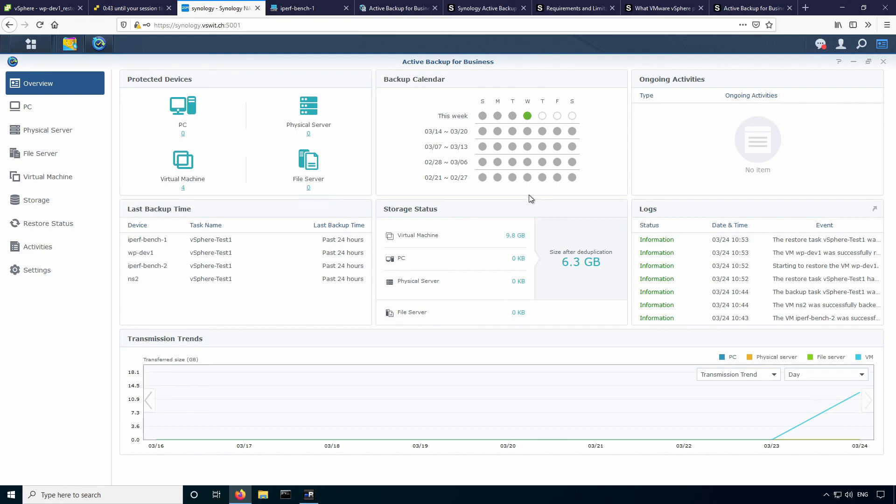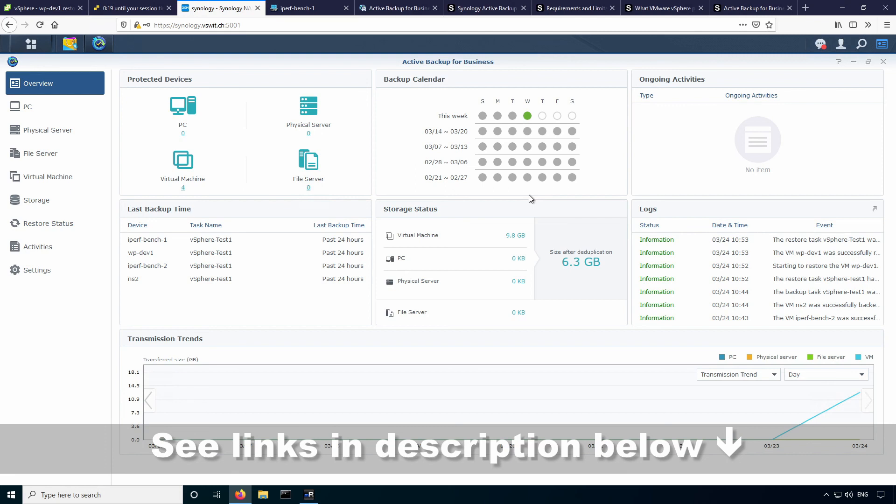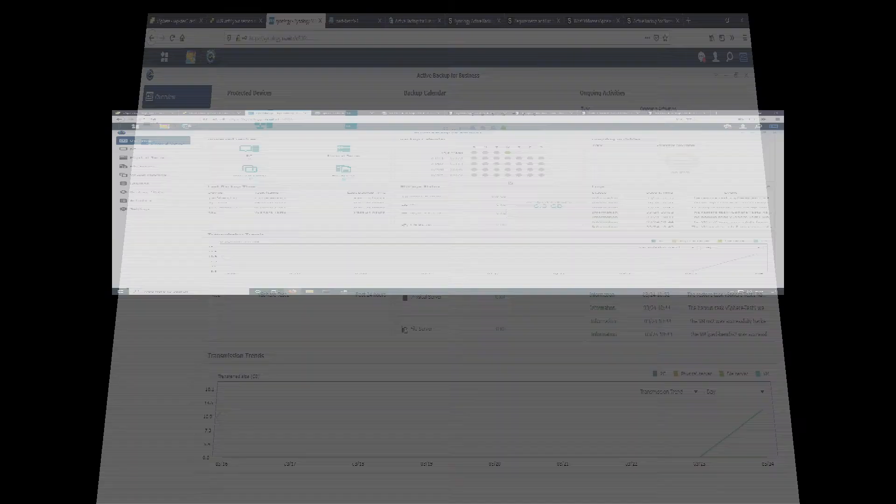And so there you have it. Active backup for business. Excellent tool. Free with many Synology NAS units. A lot of great features within that you'd expect to find in much more expensive paid enterprise products. So I think this is an excellent addition and bonus that you get if you do purchase a Synology NAS. Now, the NAS units are obviously not cheap. I know that they are a bit on the pricier side, but with my experience with Synology, the software is just top notch. You really get what you pay for and then some in this case. So definitely something worth taking a look at. Anyway, that's it for today. If you enjoyed this video, please like and subscribe. Thanks very much.